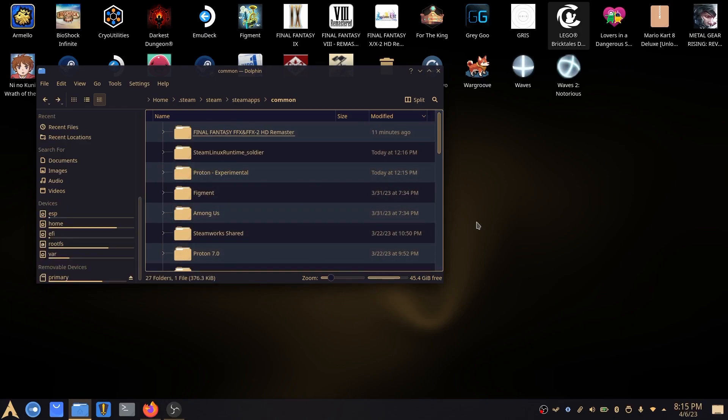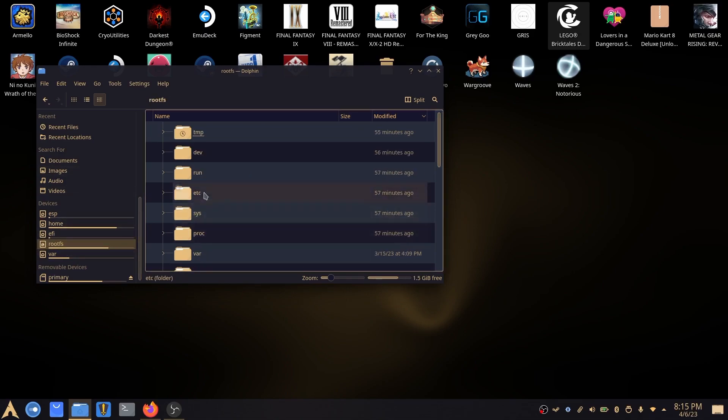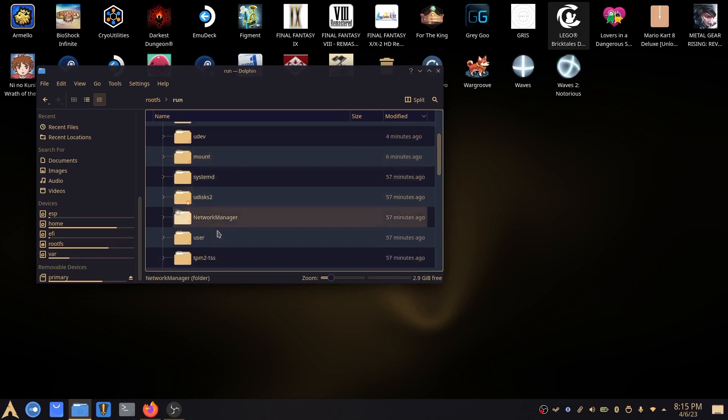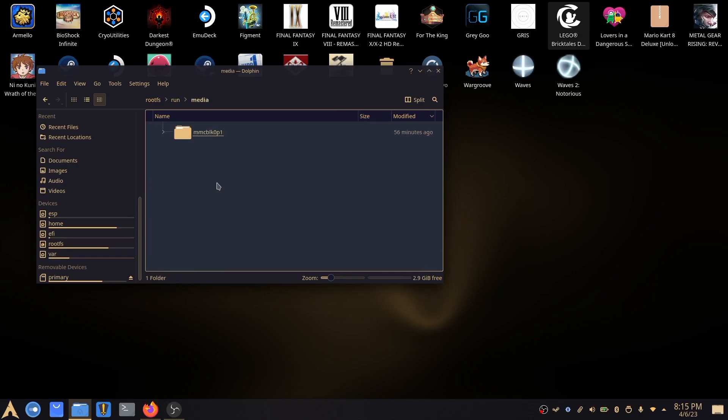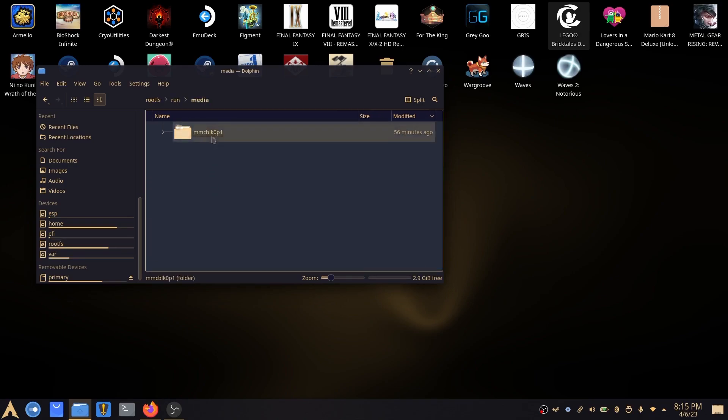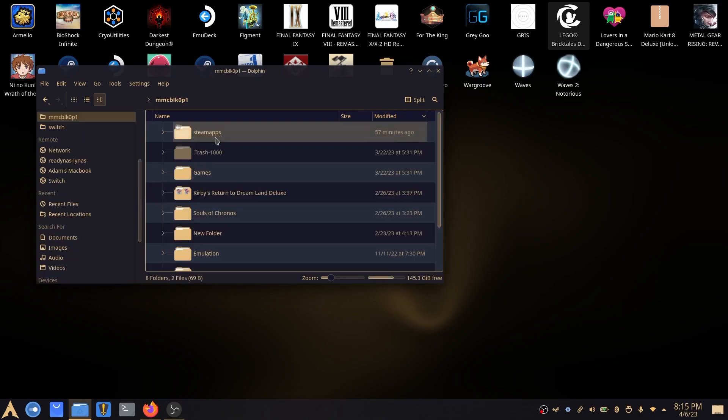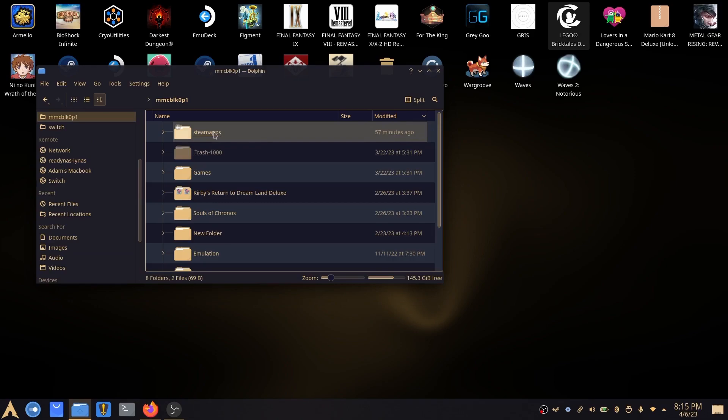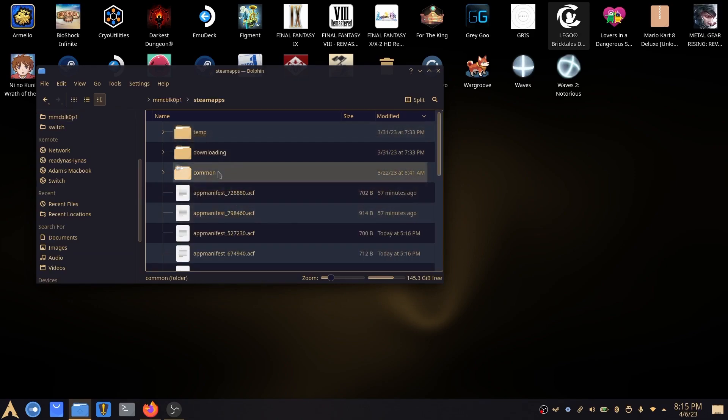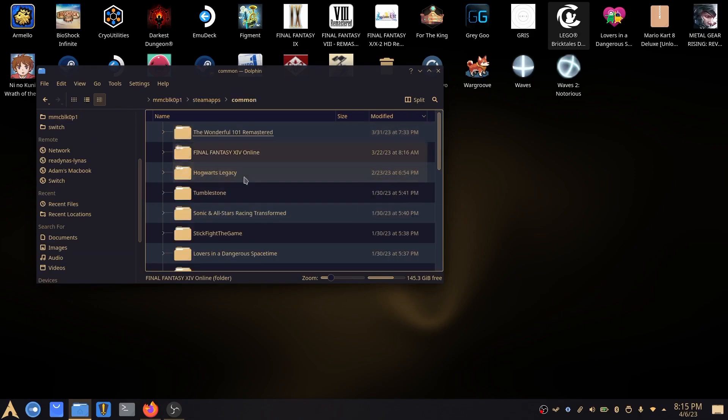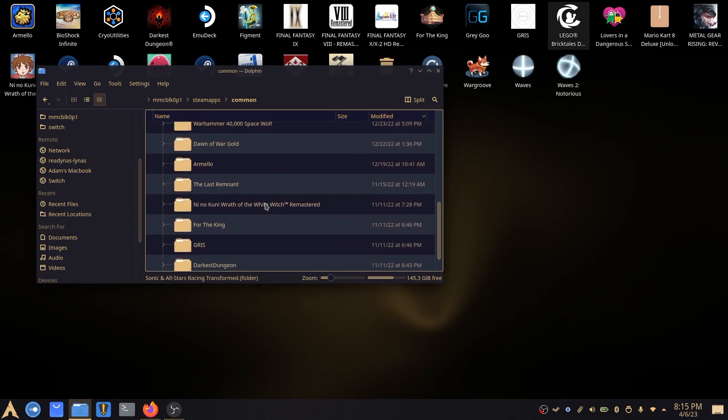So if you have got it installed on your SD card instead, the path that you'll be looking for is if you go to root, you go to run, scroll down to media and it'll be this folder here, MMCBLK0P1. And as you can see, you'll get your Steam apps here and common and then you'll see the things in there.